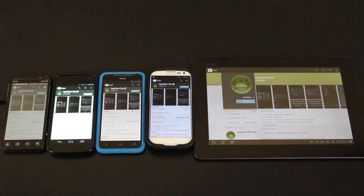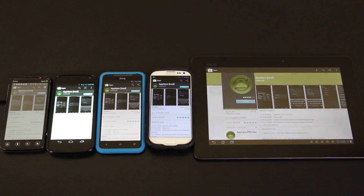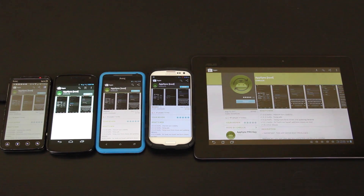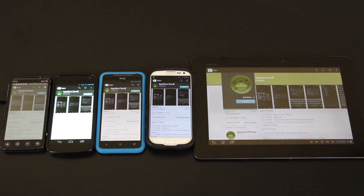This app will essentially let you sync your data across all of your devices that have root access. For example, if you made a lot of progress in a video game, like Angry Birds, etc., you could sync that data from your Transformer Prime to your Galaxy S3.